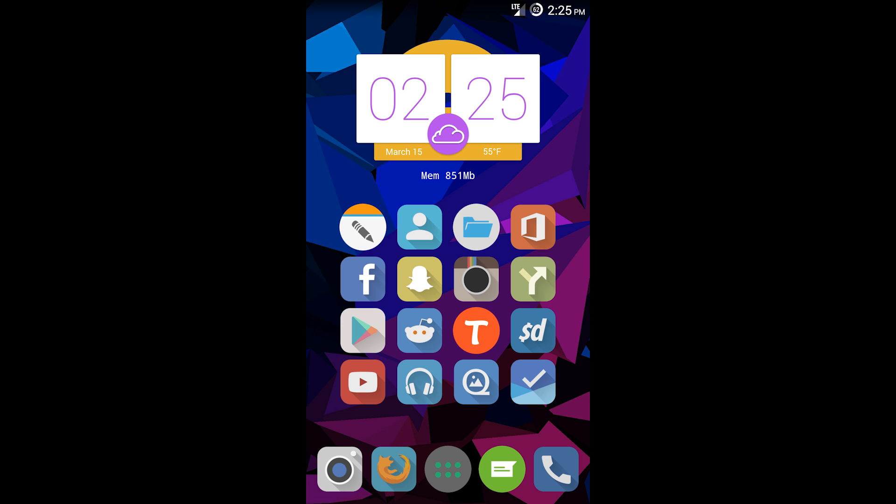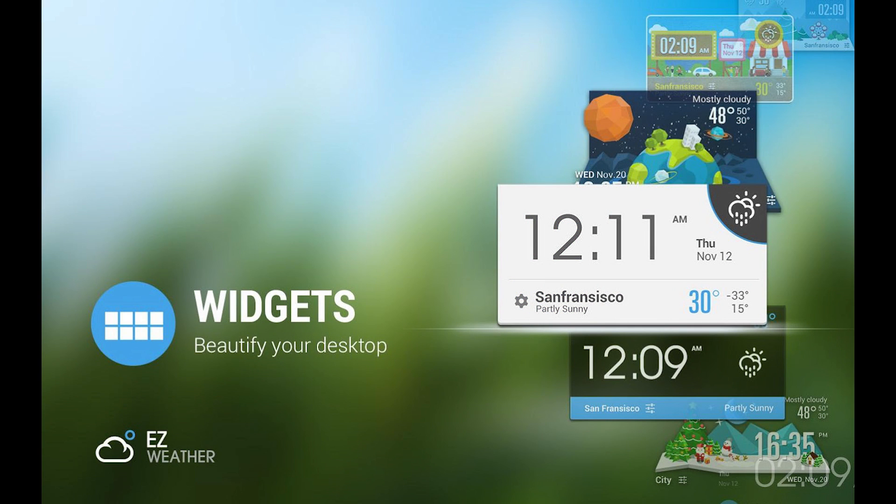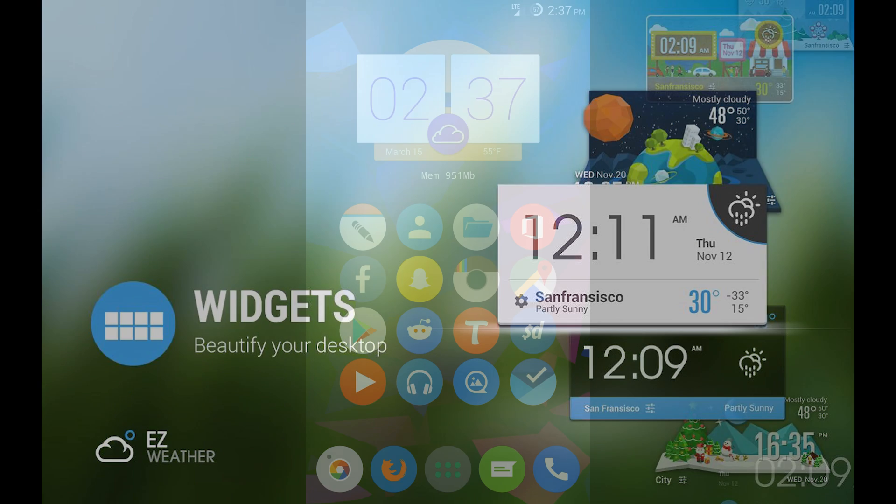The third thing you're going to want to customize your Android device are widgets. Widgets have come a long way since the early beginning stages of Android. The new Lollipop iteration, they tend to take up less RAM, use less battery, all that good stuff, which is an awesome improvement.